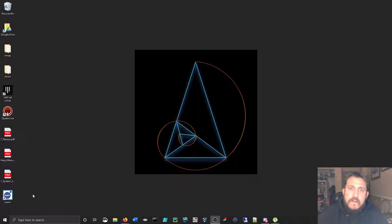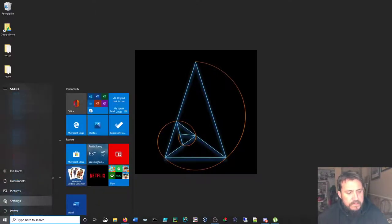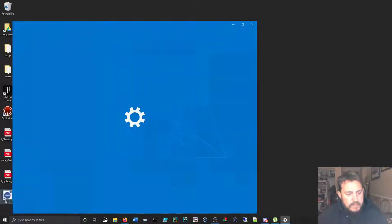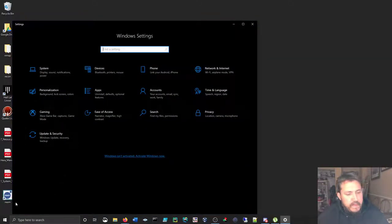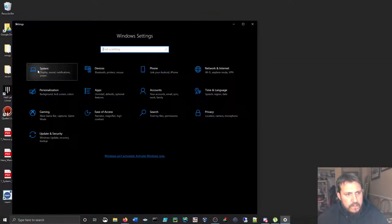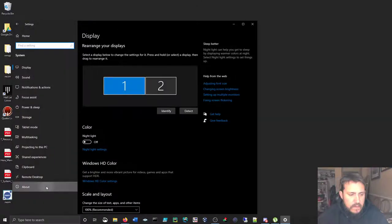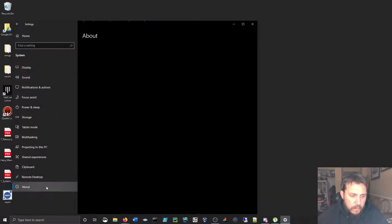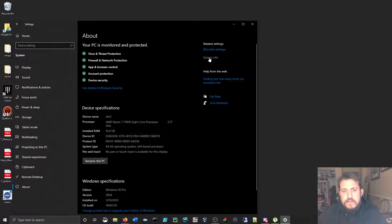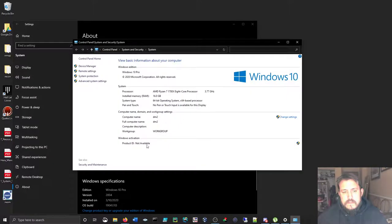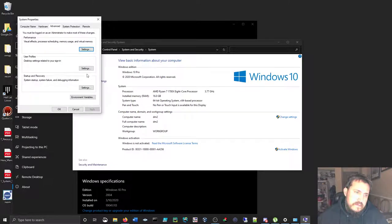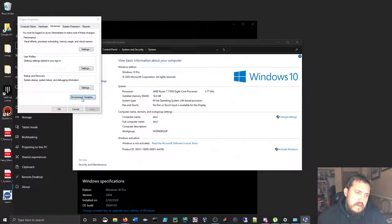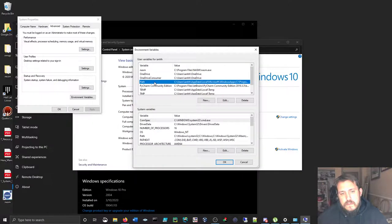Start, Settings. You go down to System, About, System Info, Advanced Settings, Environment Variables, Path.